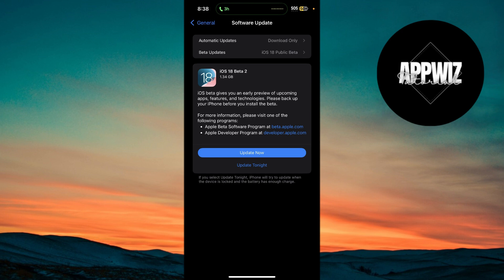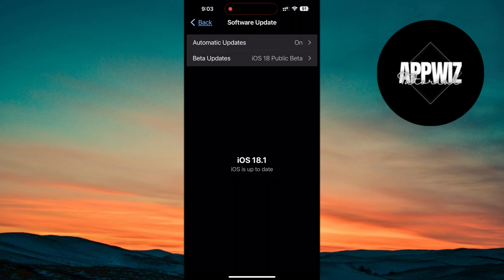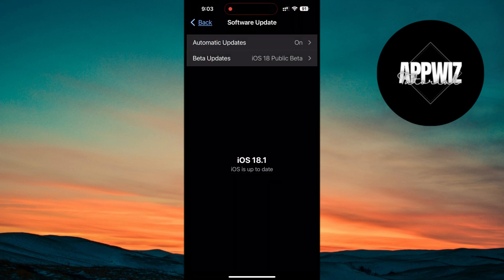Keep in mind that while the beta gives you access to the latest features, it can sometimes have some bugs or issues since it's still in development.